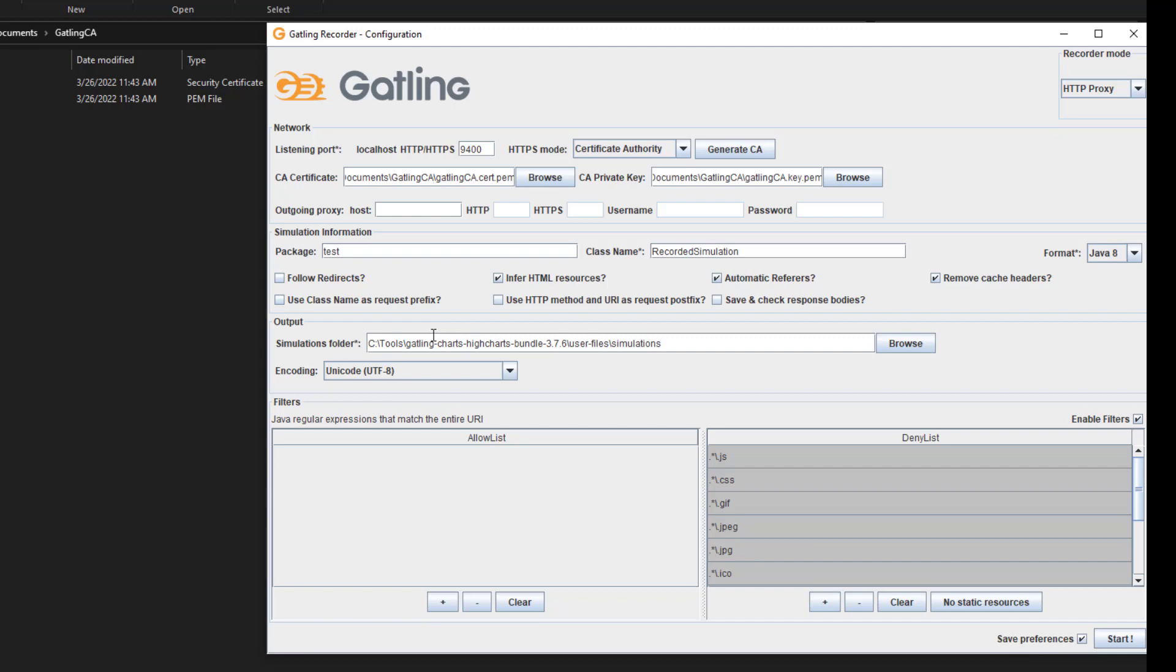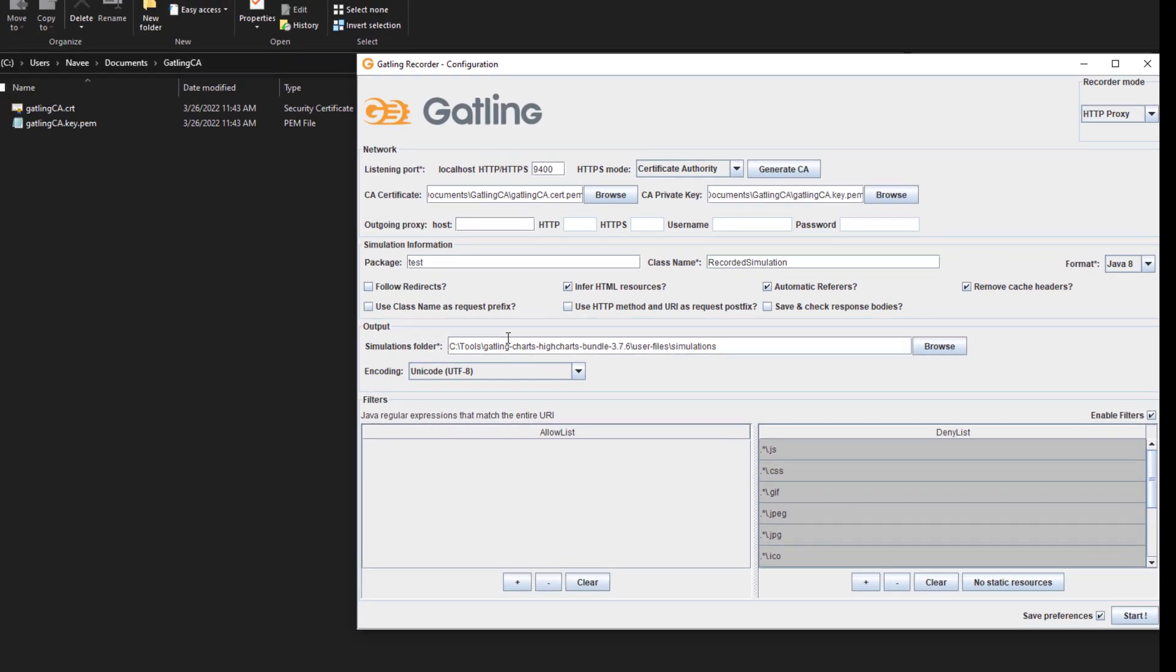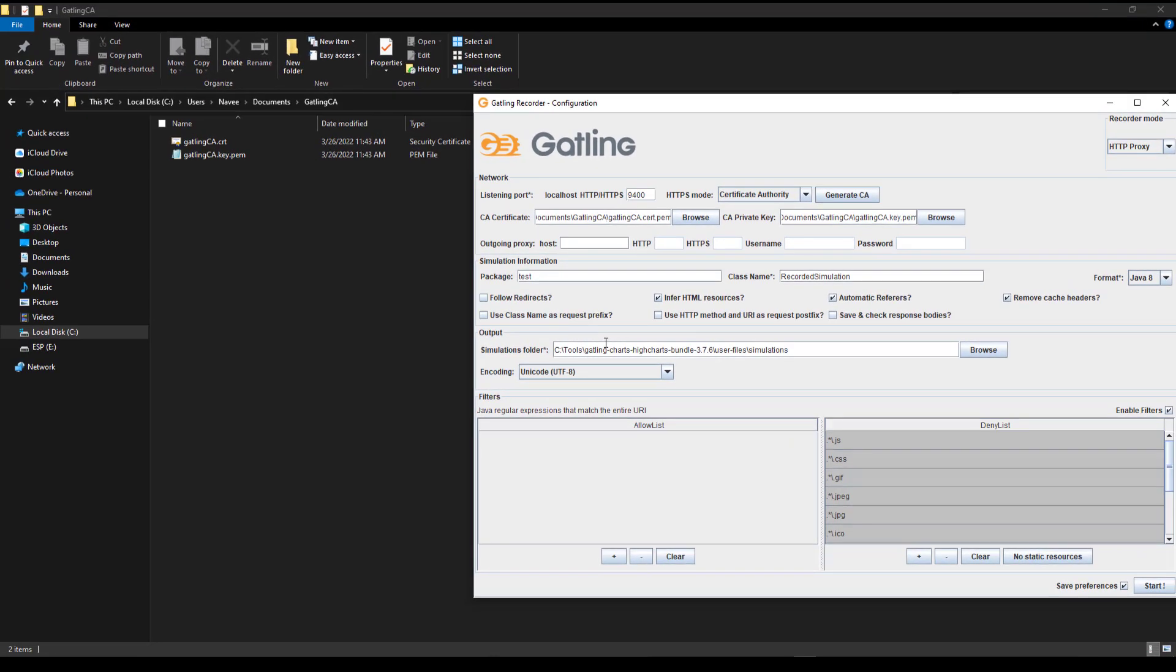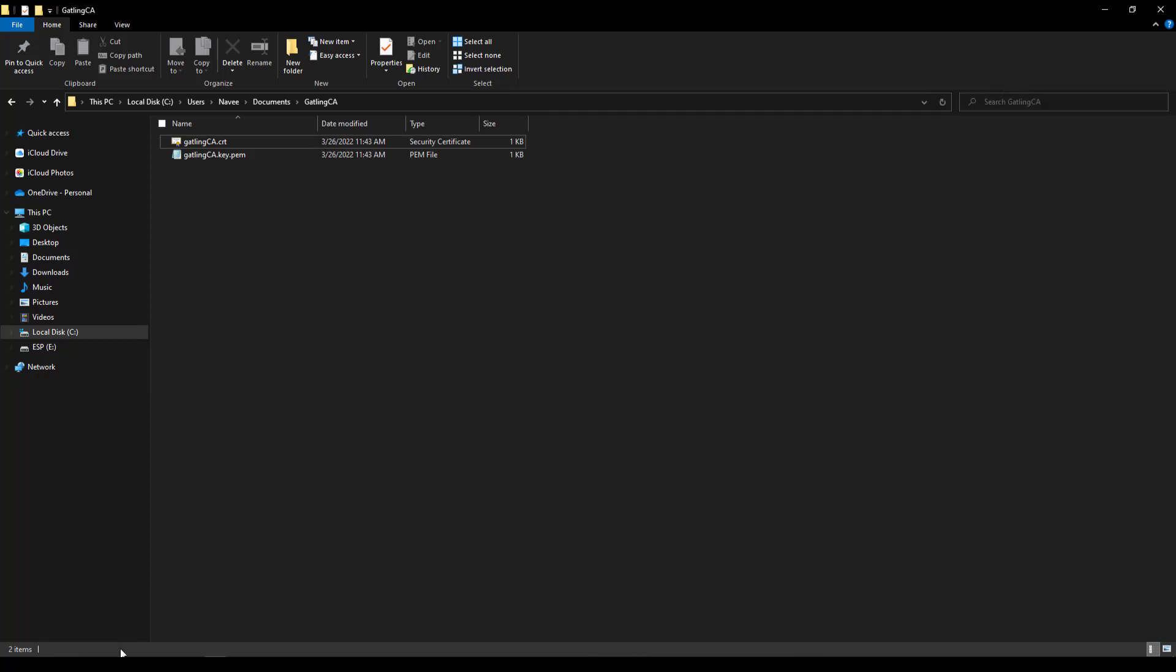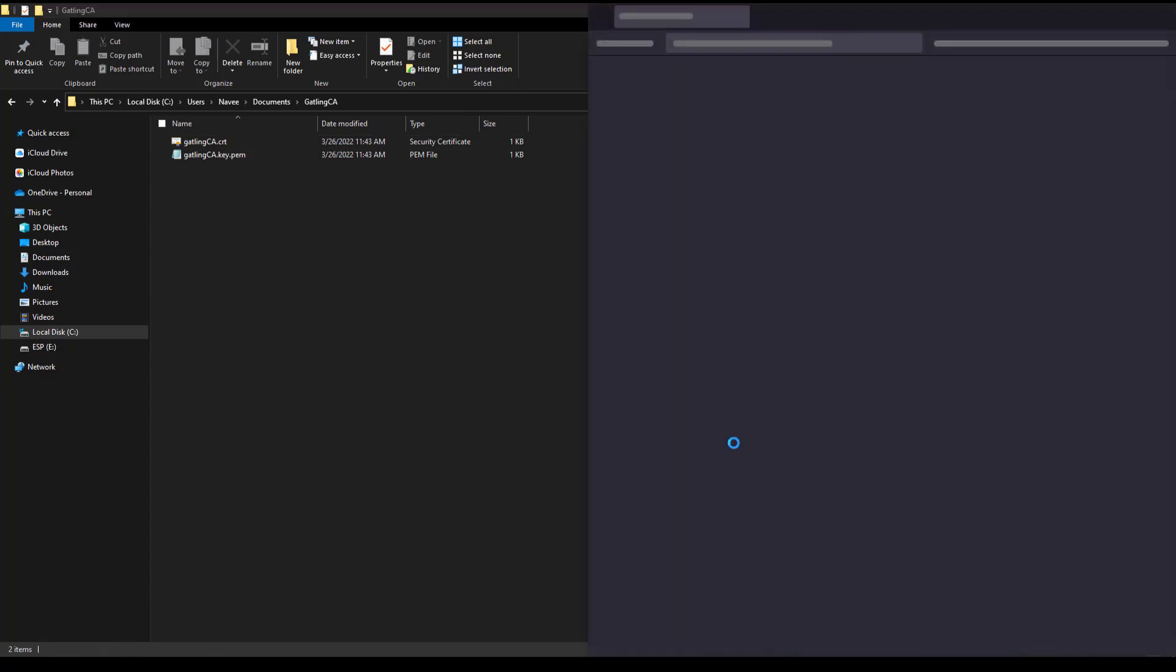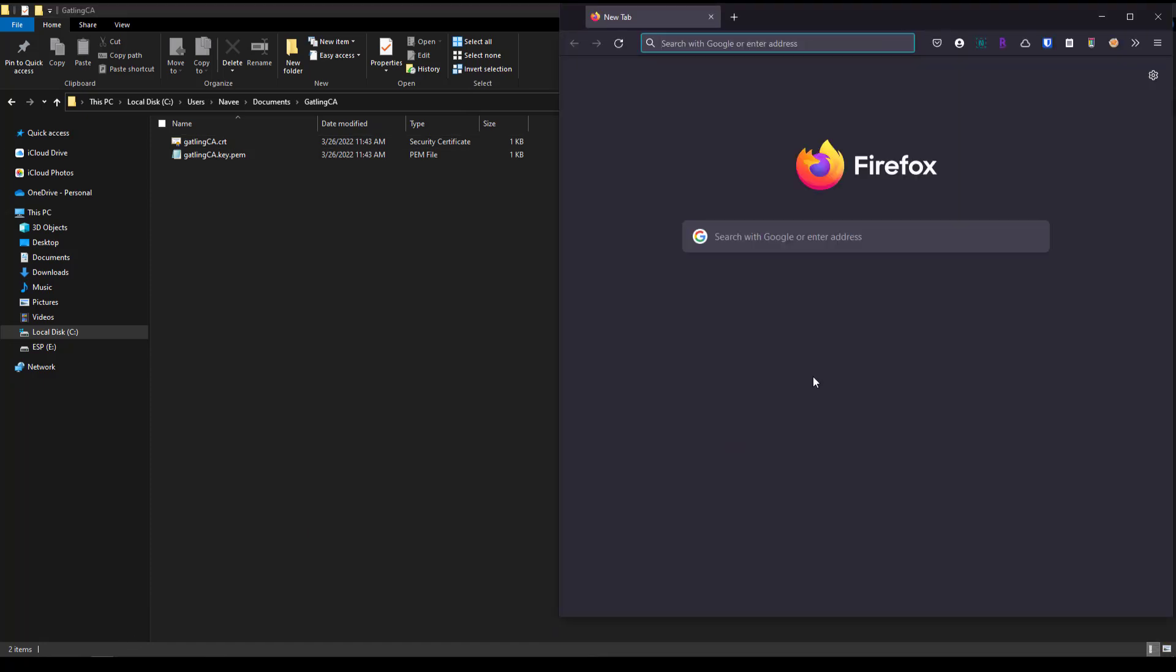So now we have to launch our browser. You have to tell the browser we're going to capture the HTTPS mode via Gatling so that the handshake will work fine. Otherwise, you will not be able to record SSL applications. Let me launch my Firefox browser.